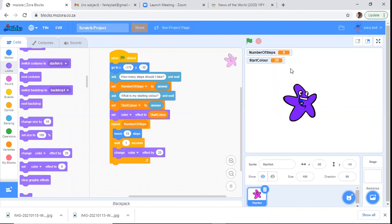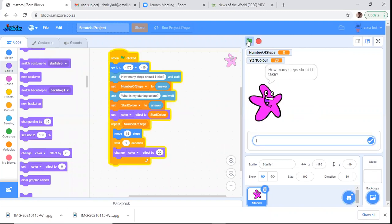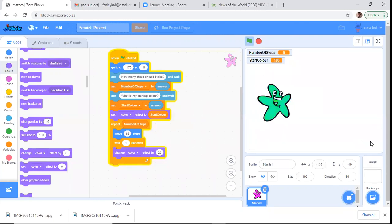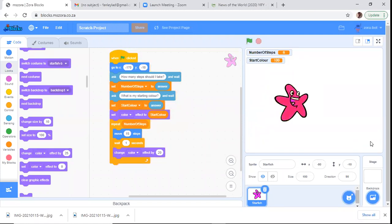Let's run one more time — focus on the input. Whatever variables the user puts there are saved in the program. Let's go six steps and a very high starting color of 100 — let's see what happens: one, two, three, four, five, six. And that's it with the variables — you can see how you can use variables to control various things.